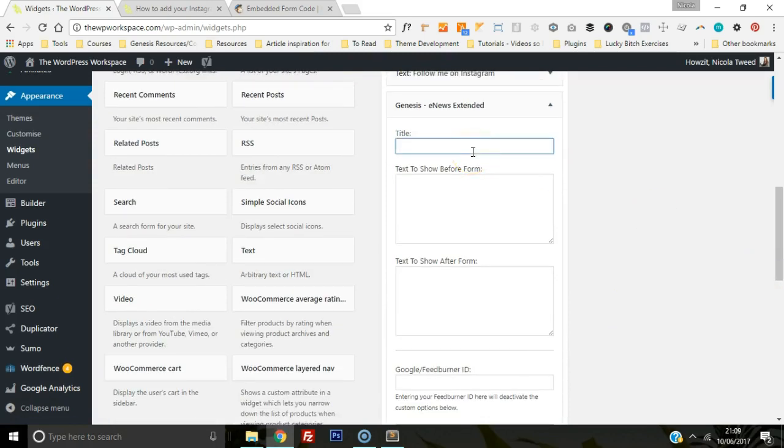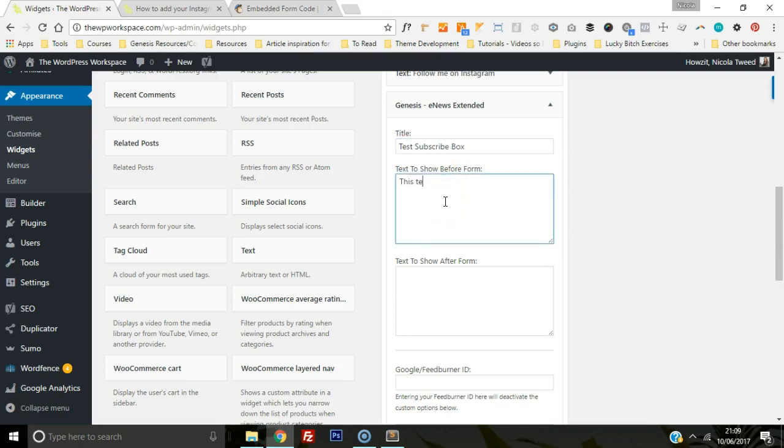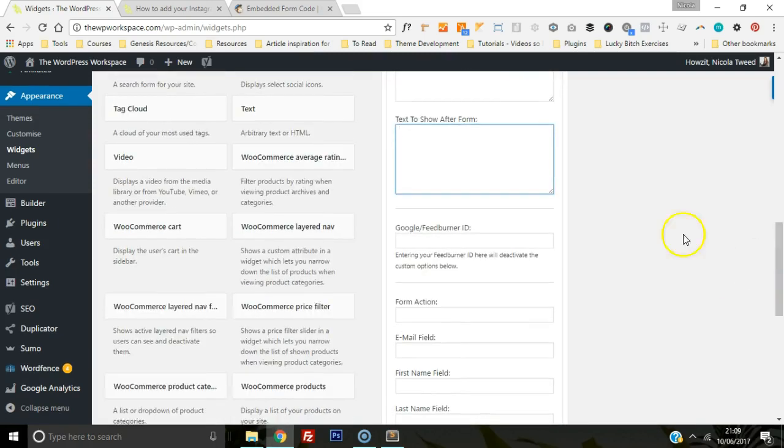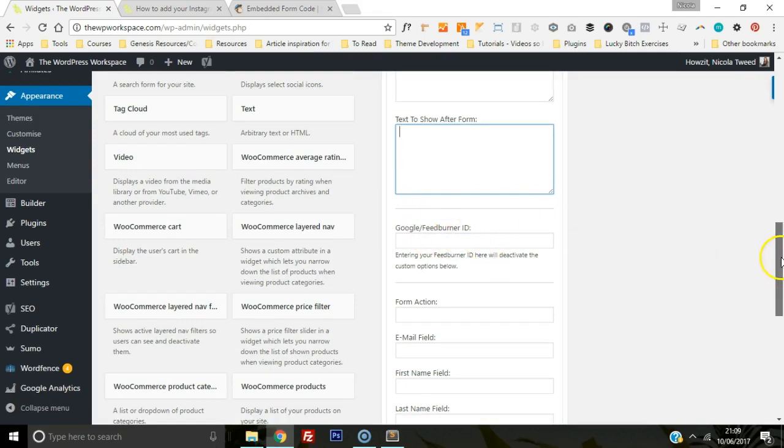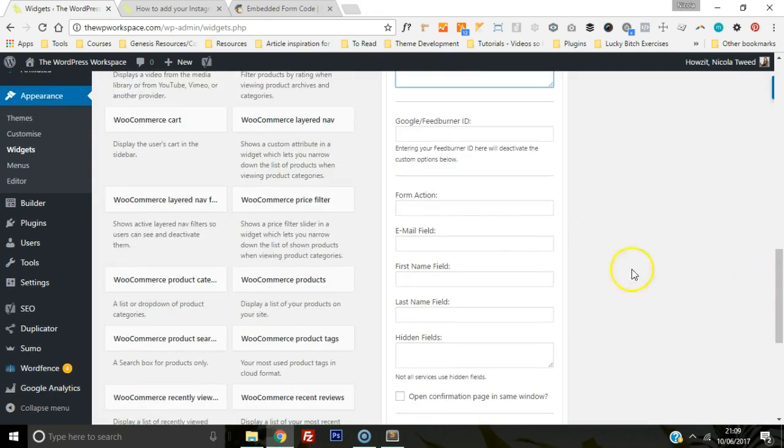The title is test subscribe, and this is the text for it. We don't need any text after it, so we're just going to leave it. The Google FeedBurner ID, we just leave that deactivated.